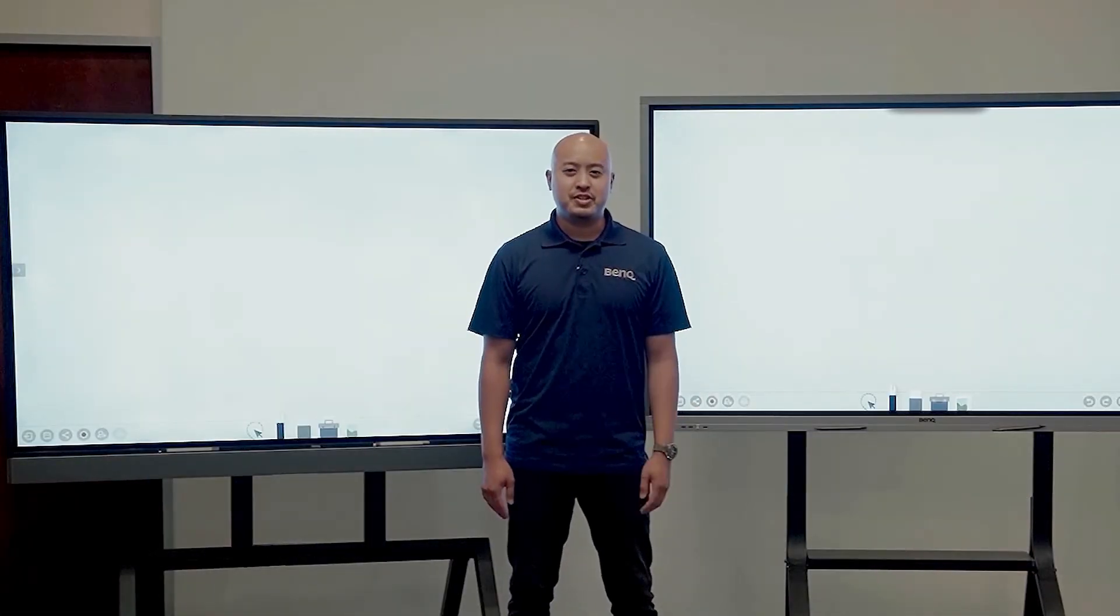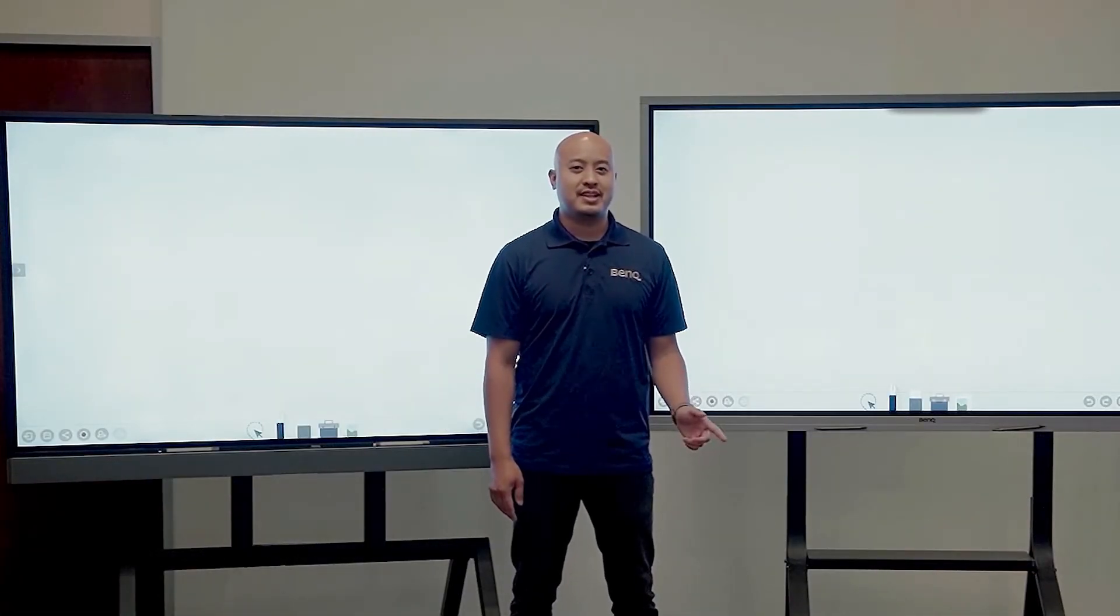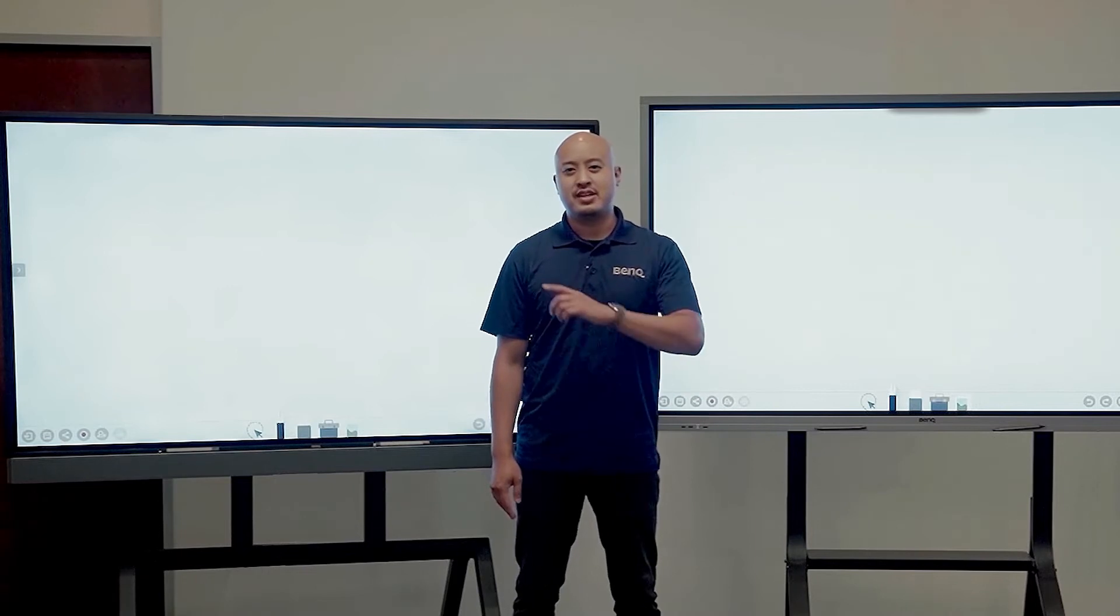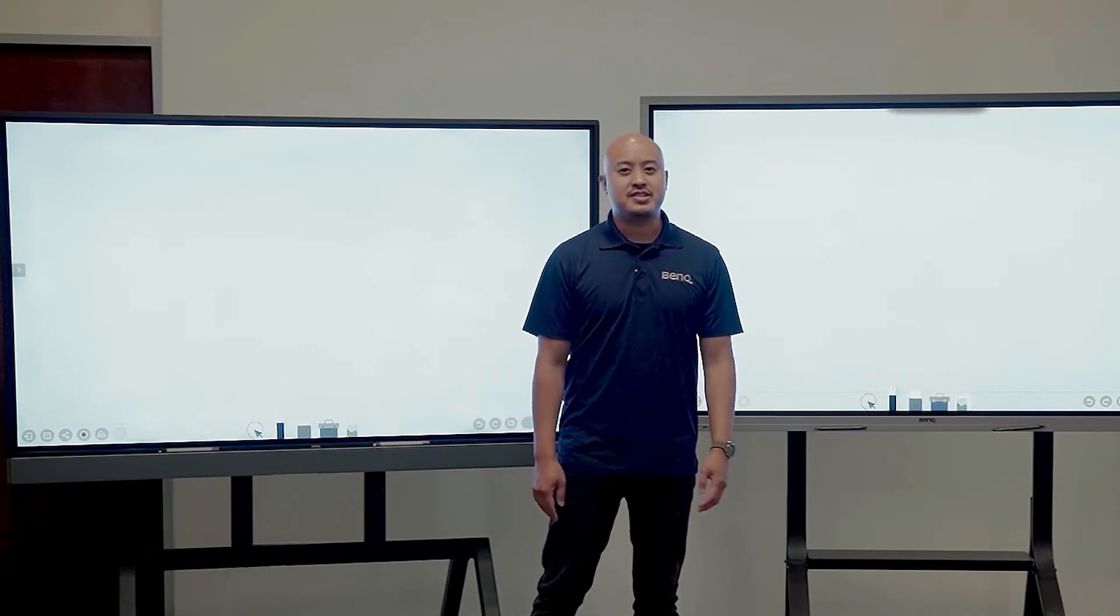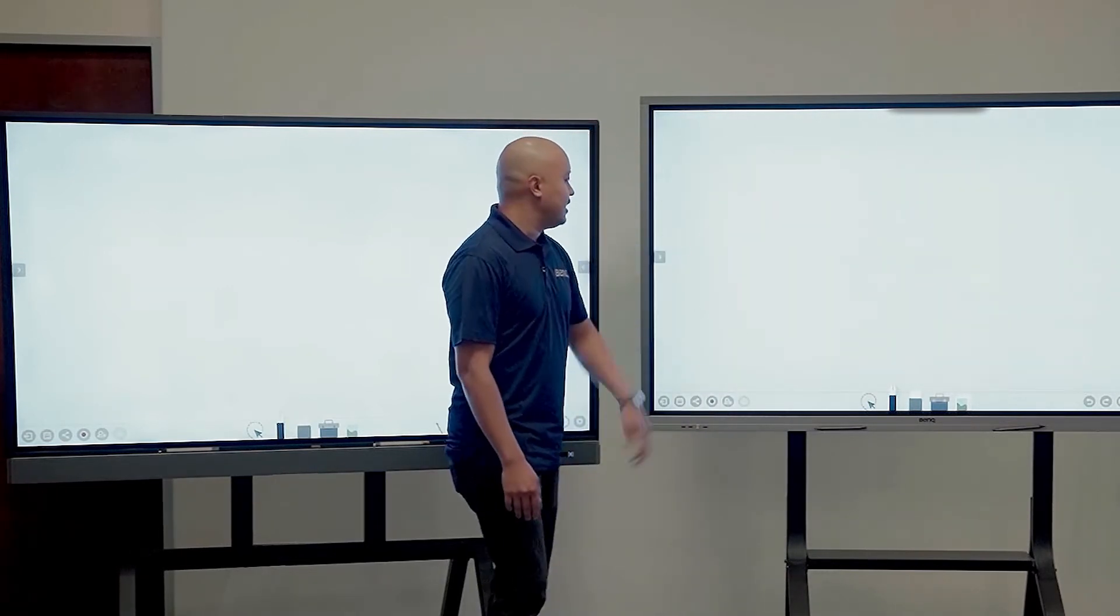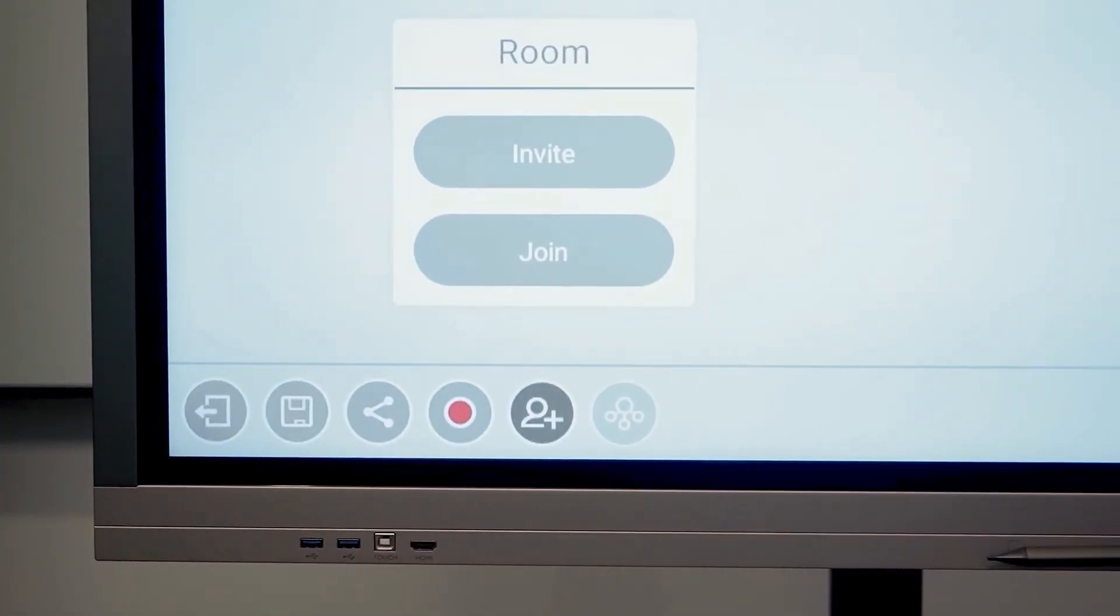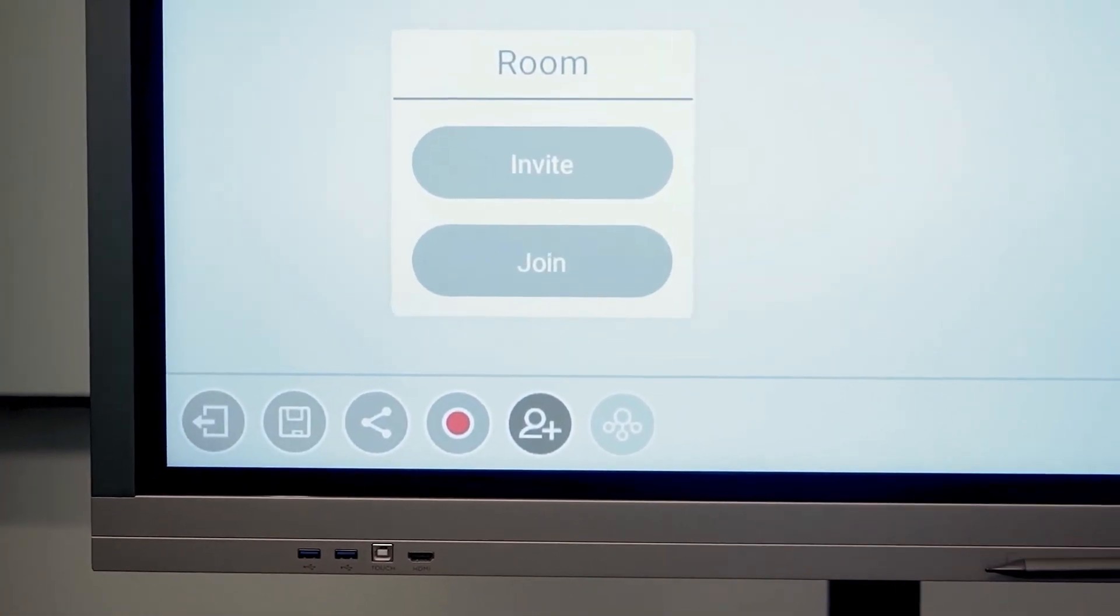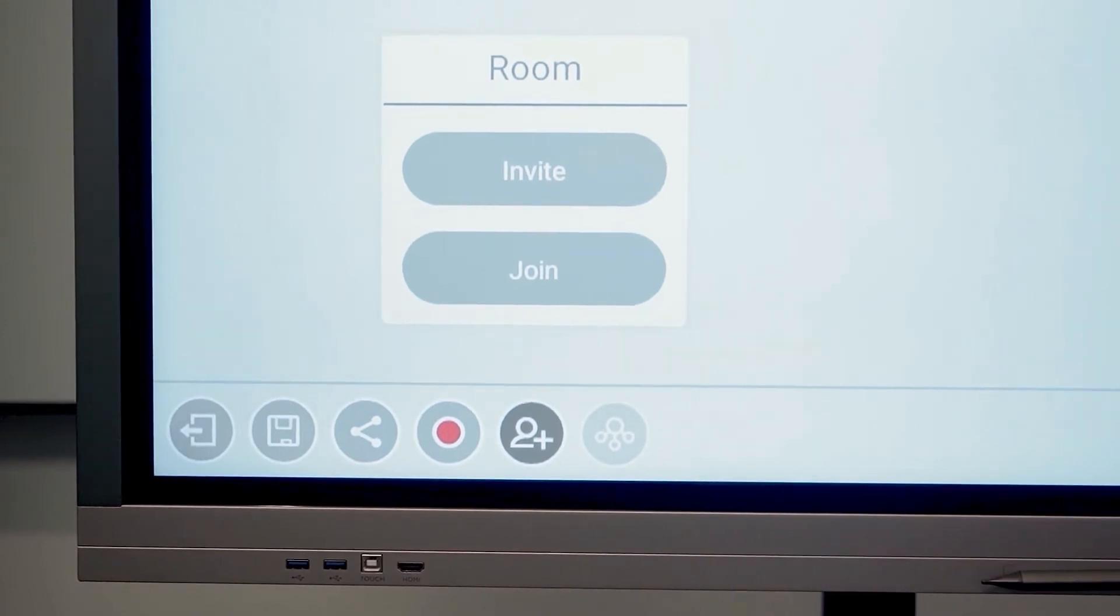BenQ's board-to-board feature within EasyWrite allows two boards to collaborate easily on the same canvas. To get started, we want to look at our host board and all we're going to have to do is press this icon right here that shows a plus button and press invite.